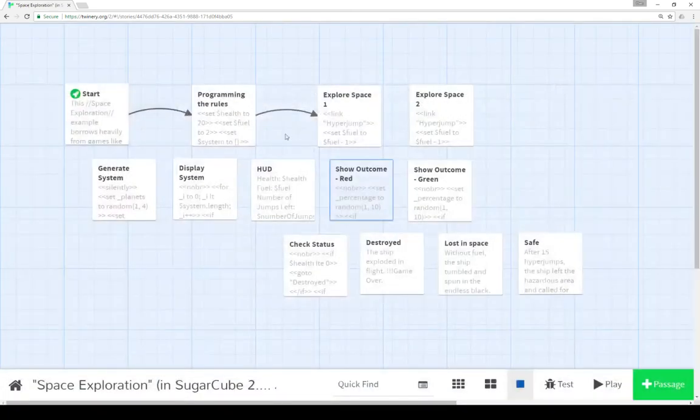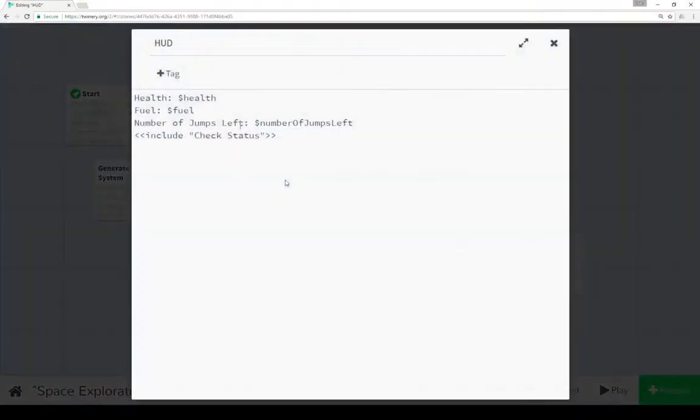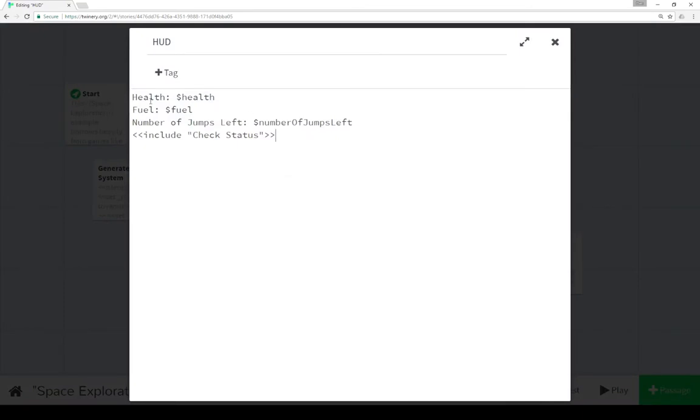So let's pause to go look at that for just a moment to remind ourselves. So health, fuel, number of jumps, and then check status.